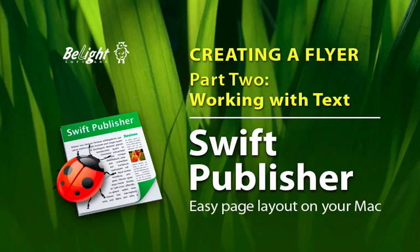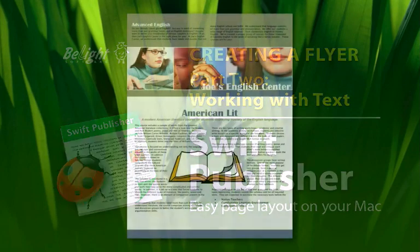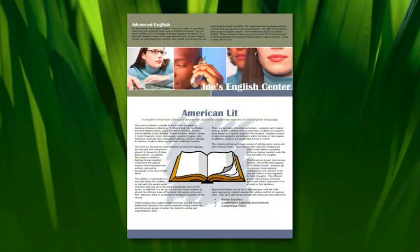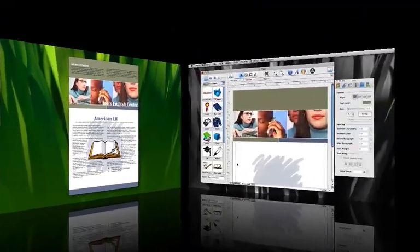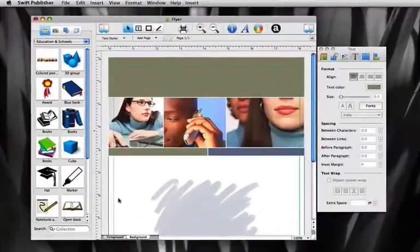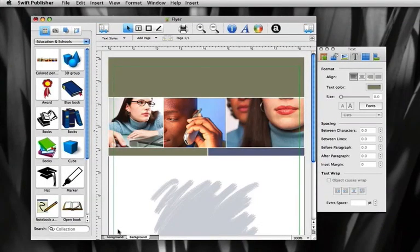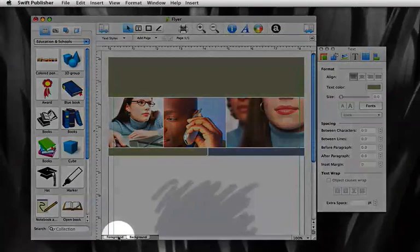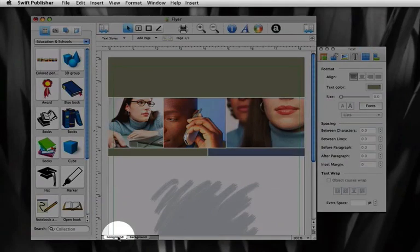In this video we'll show you how to work with all of the necessary text and formatting tools to create an interesting and appealing text to fit your design. Click on the foreground tab located at the bottom of the window to begin creating the text portion of your document.